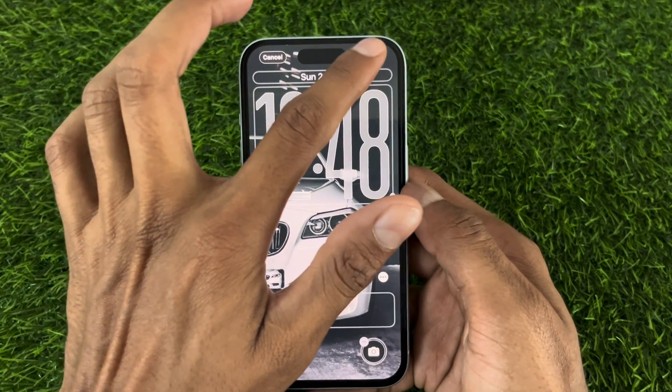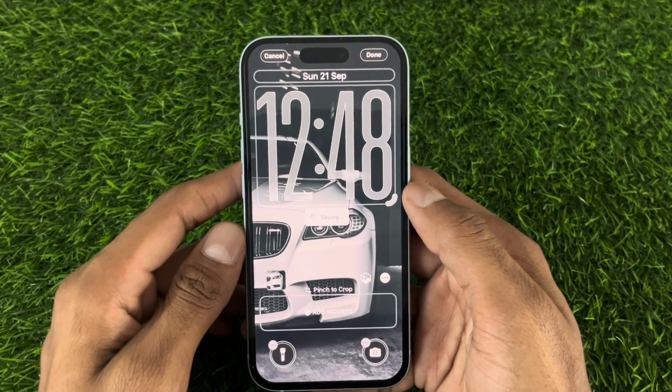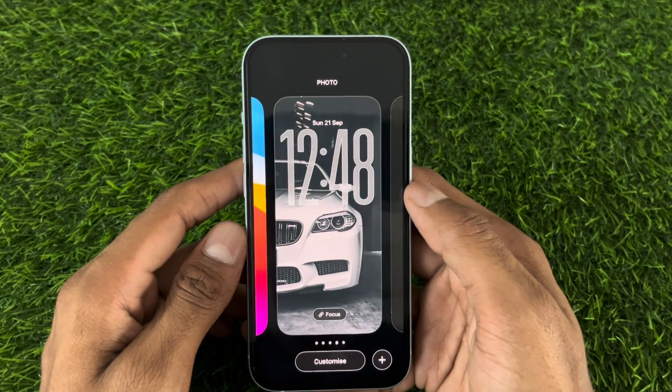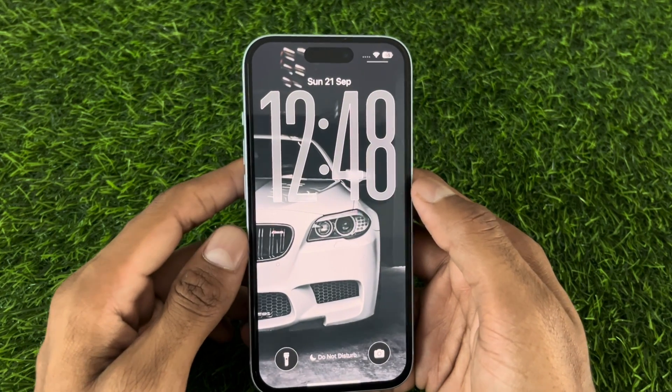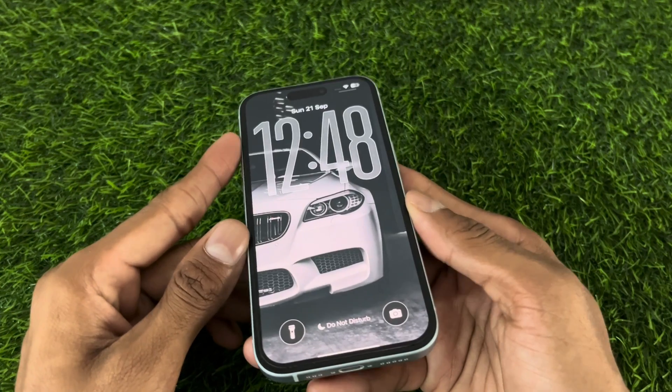Once analyzed, simply hit the done button at the top. And that's it guys — you have successfully created a 3D wallpaper on your iOS device.